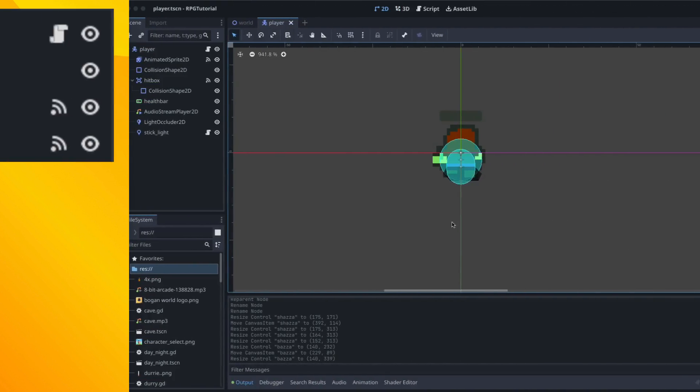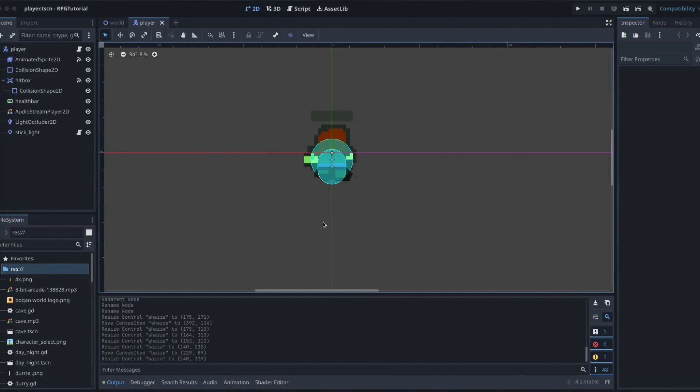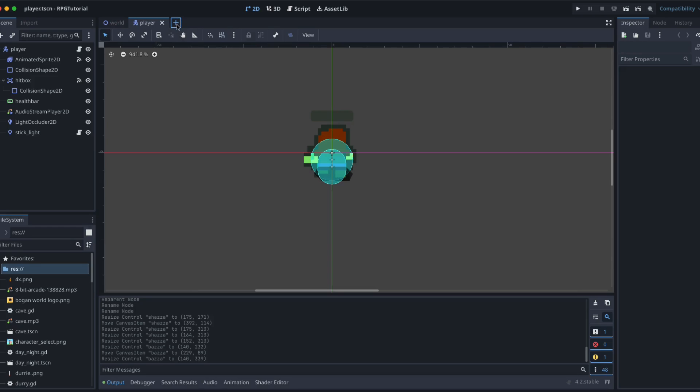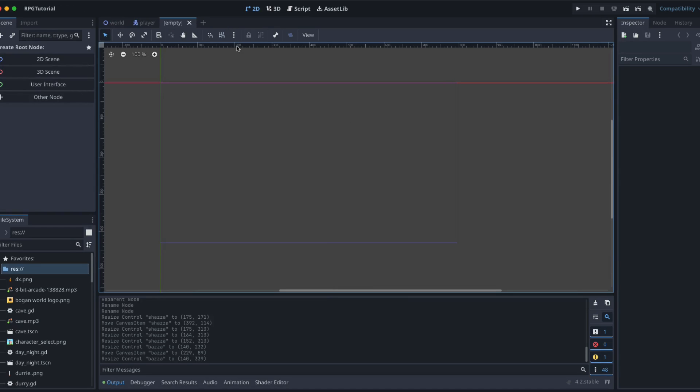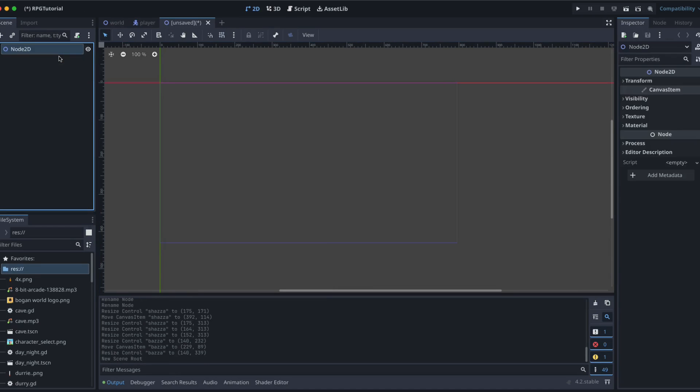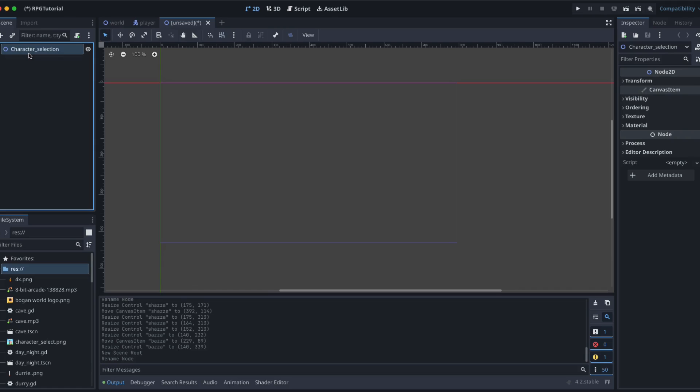Added the character variable to our global script, now we're going to add a new scene and this scene is going to be for selecting our character. So 2D scene, let's rename it to character selection like that and we're going to give it a text direct to start with.